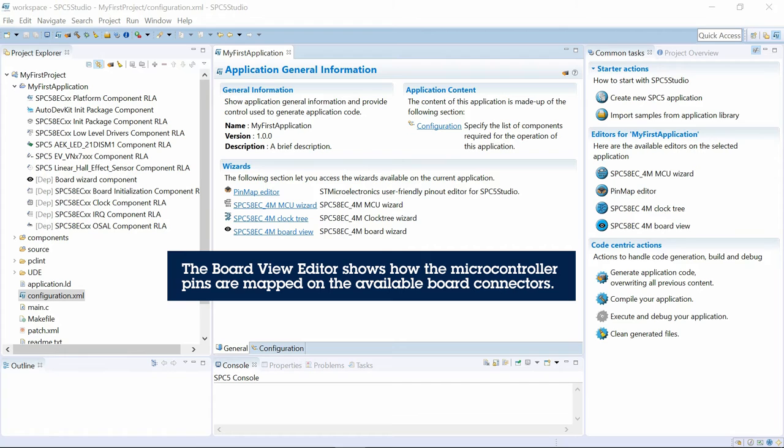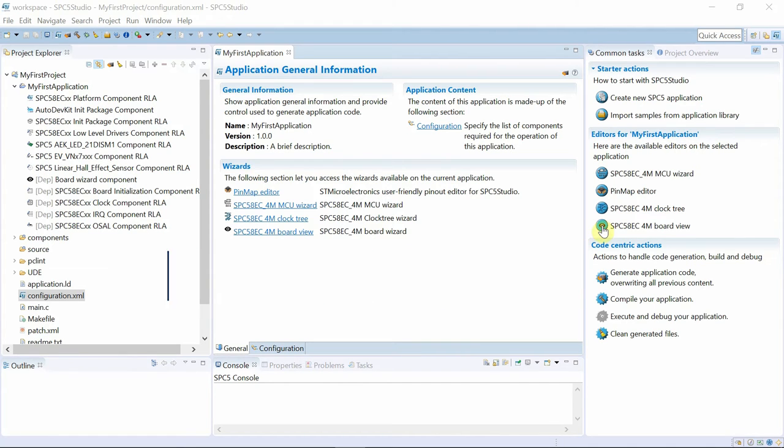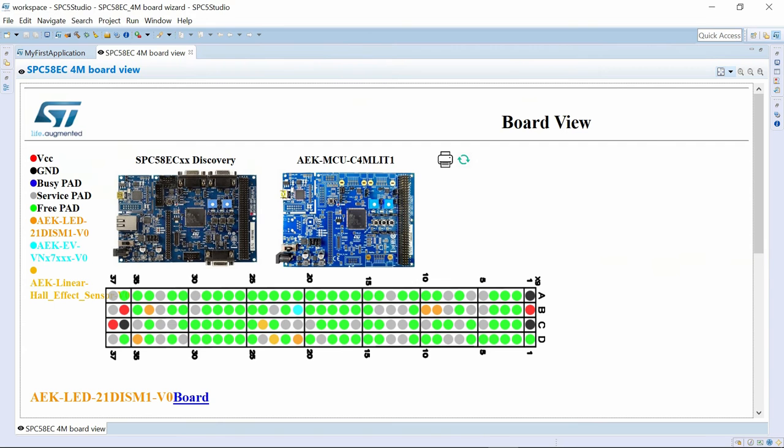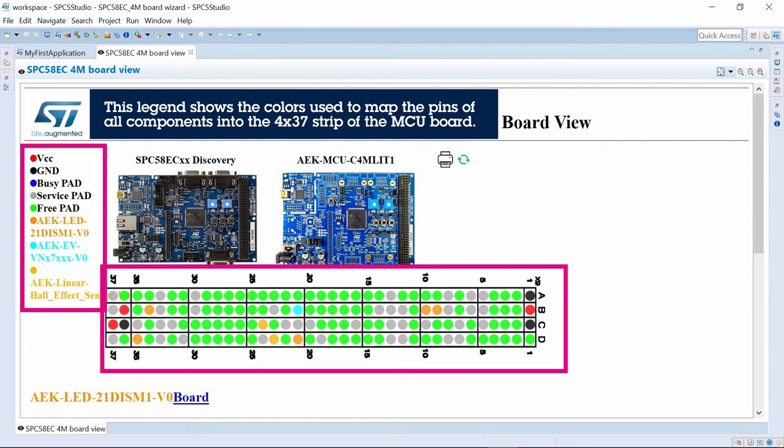Thanks to the board view editor provided by the AutoDevKit library plugin, we can proceed with wiring the SPC58EC MCU Discovery Board to the others.